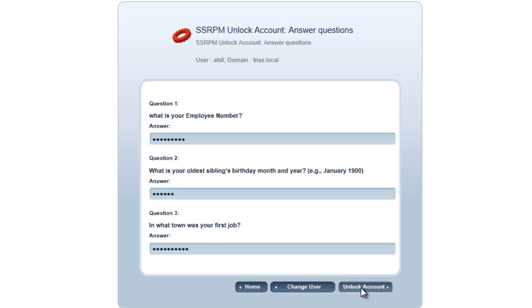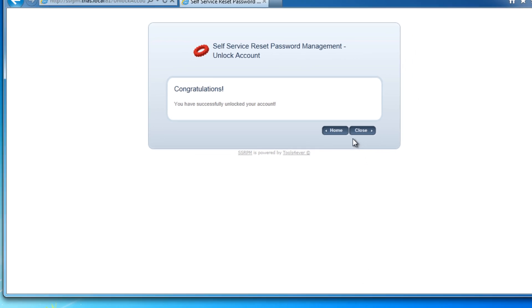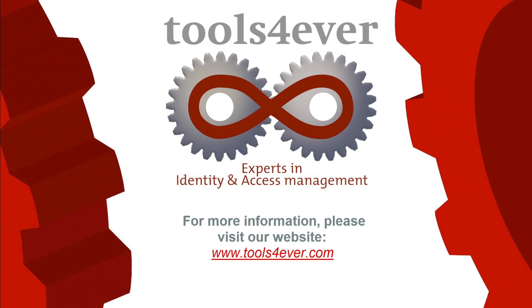The last step is unlocking the user account. For more information, please visit our website at www.toolsforever.com.